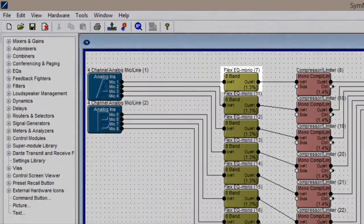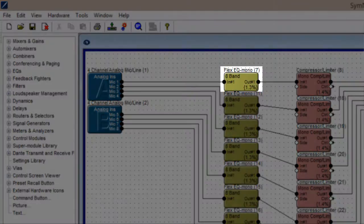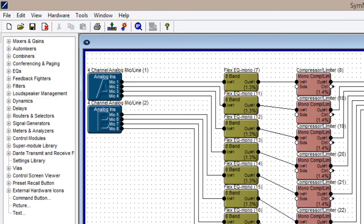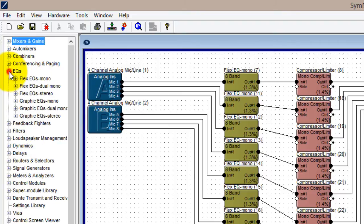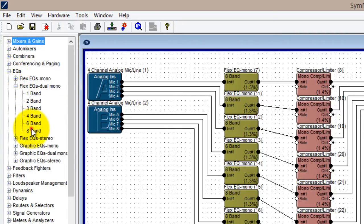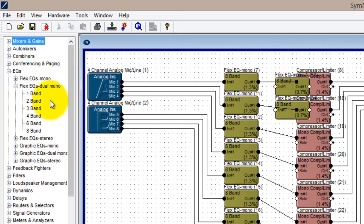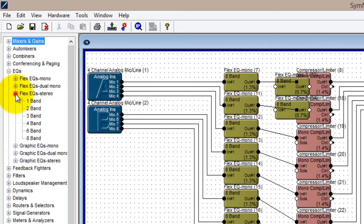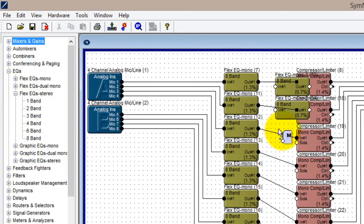Let's take a look at the first module in our microphone signal processing chain, the 8-band parametric EQ. Notice the DSP usage shown in brackets for this module, 1.3%. If I go back to the toolkit, we'll find that under the same EQ menu where I found the mono parametric, I can also select a stereo or dual mono EQ version. I'm going to drop both the dual mono and a stereo version of the same 8-band EQ onto this design to compare.